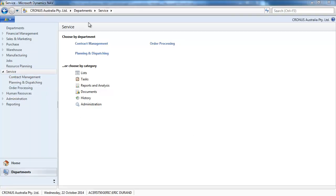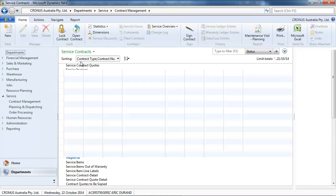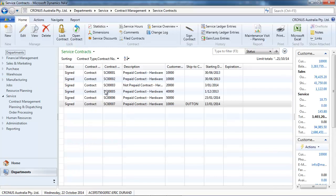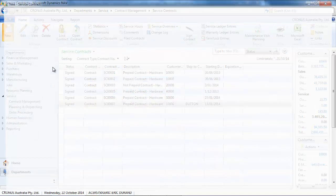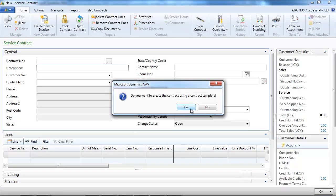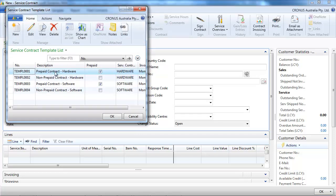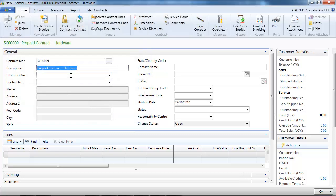Let's go into the service module, contract management, service contracts. We create a new one — the system asks us if we want to use a template. We're going to say yes and we choose a prepaid contract for hardware.